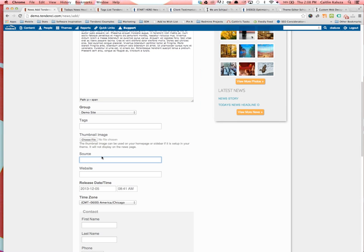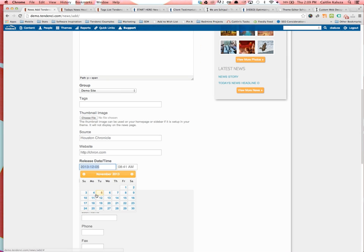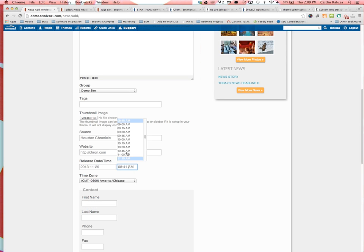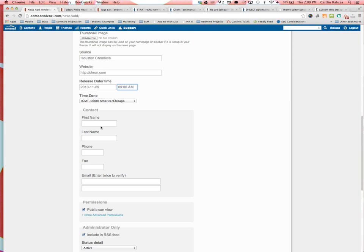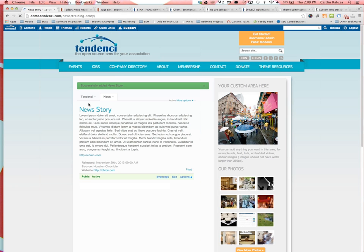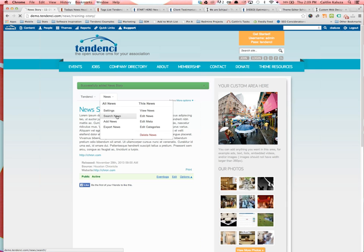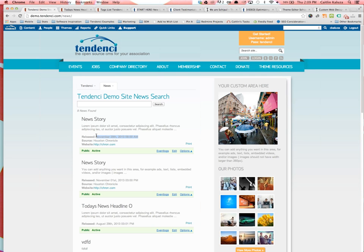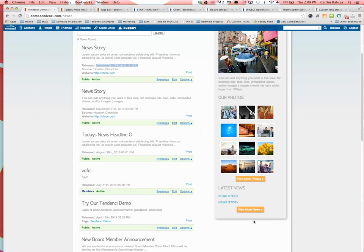What really makes a news story different from a page is it has a headline instead of a title, and the URL is demo.tendency.com/news/your-story. It also has a summary field, which is what shows up in the news feed list. If you leave the summary blank it takes the first couple of sentences. The news module also has a source field for media mentions, a release date and time picker, and a contact field for PR or marketing person information. When you hit Add News, it appears at the top of the news feed.